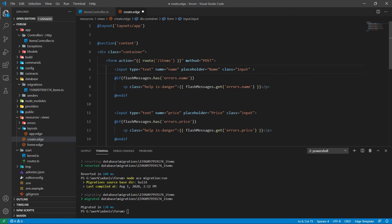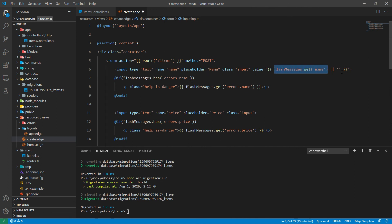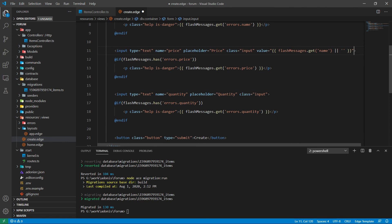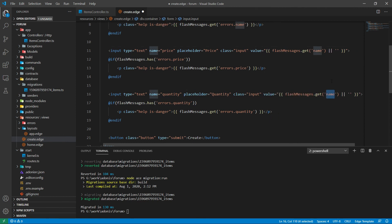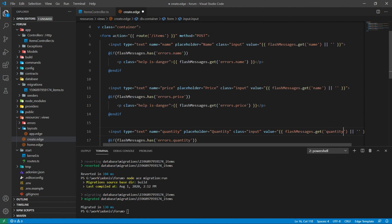Let's add the value attribute. What we are doing is: if the value for name exists in the flash message, then we will get that value; otherwise it will be empty. Let's do the same for the other two fields, then save it.